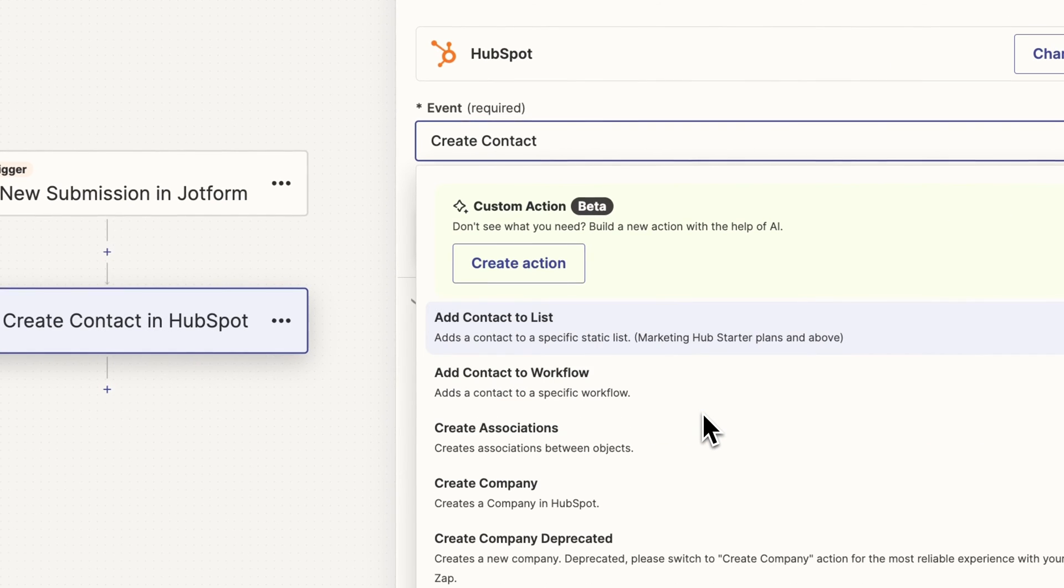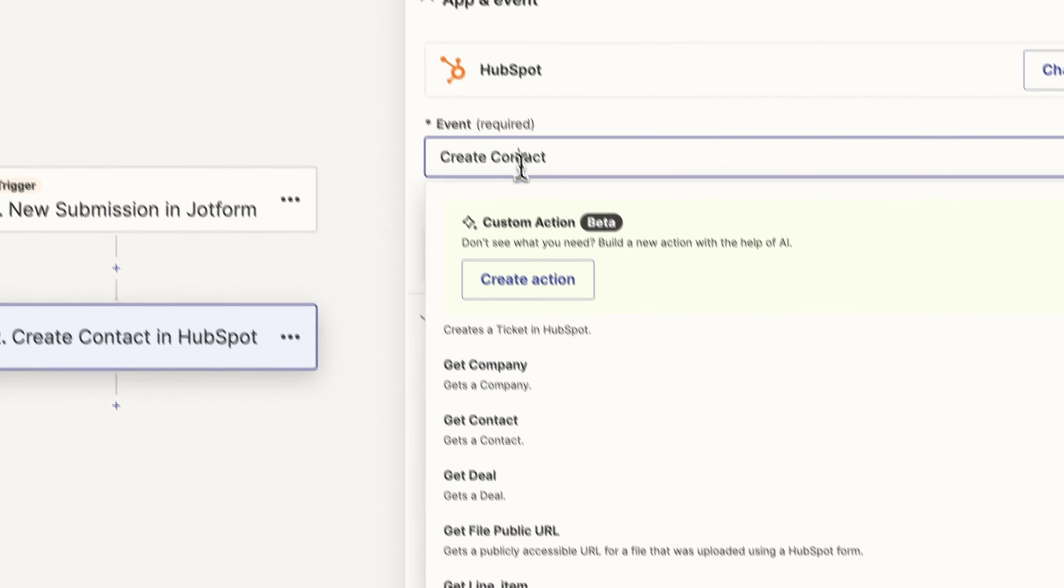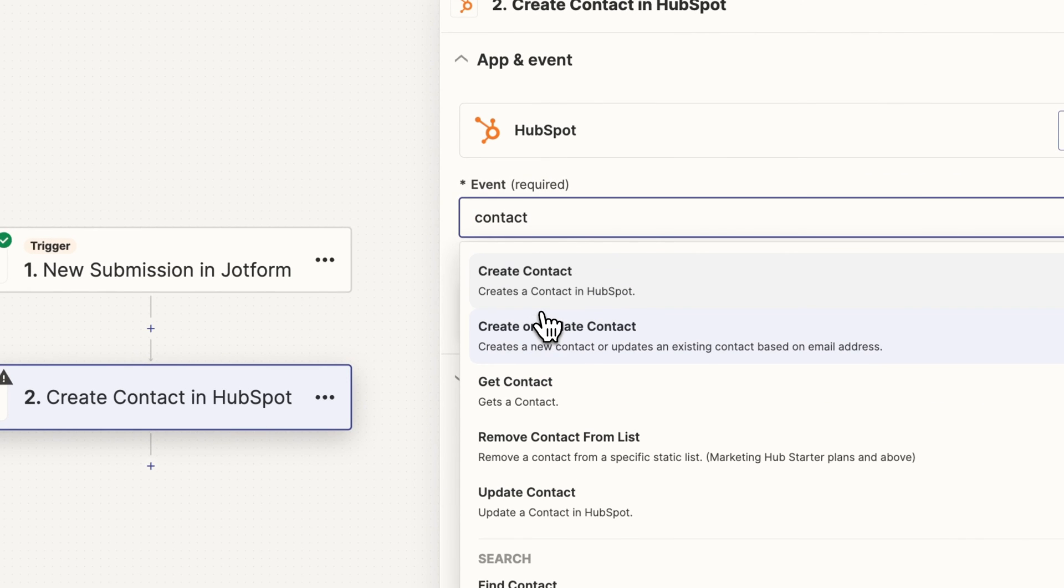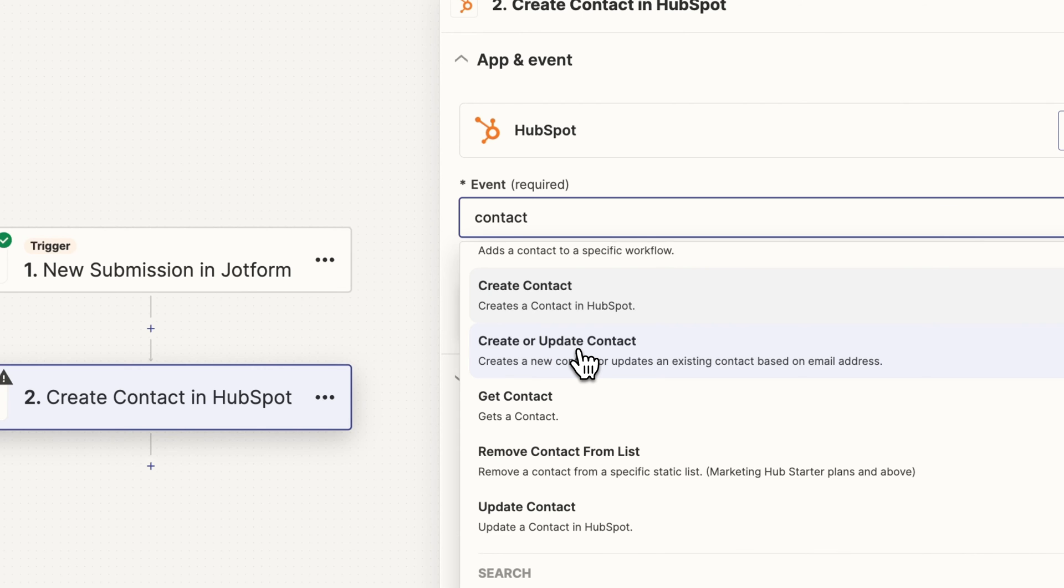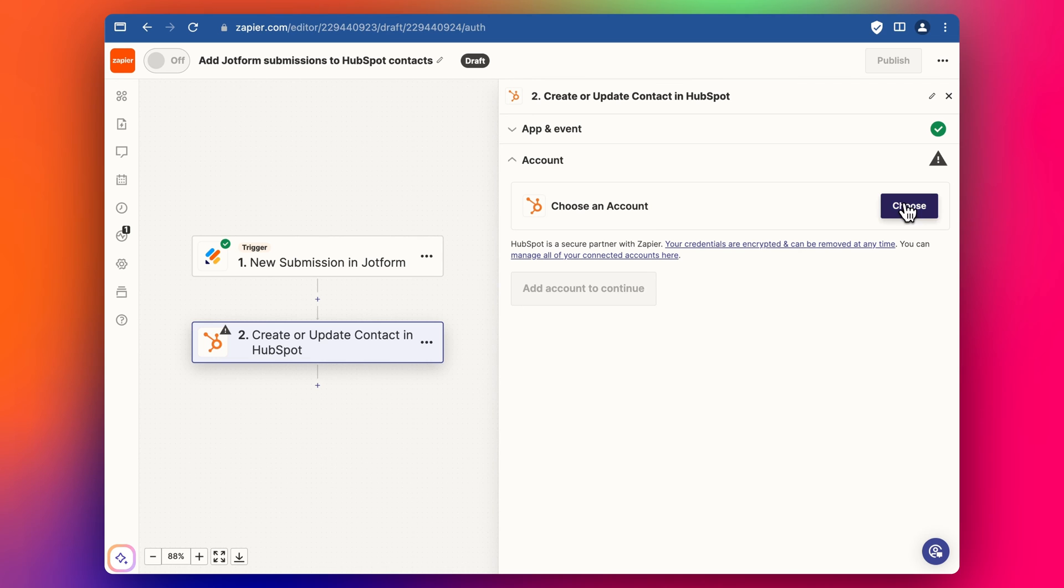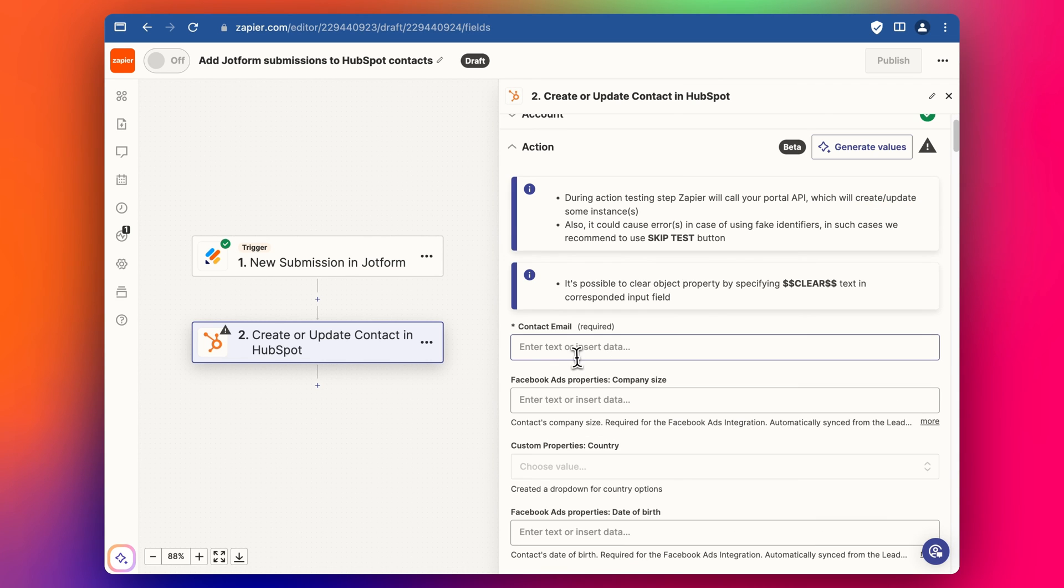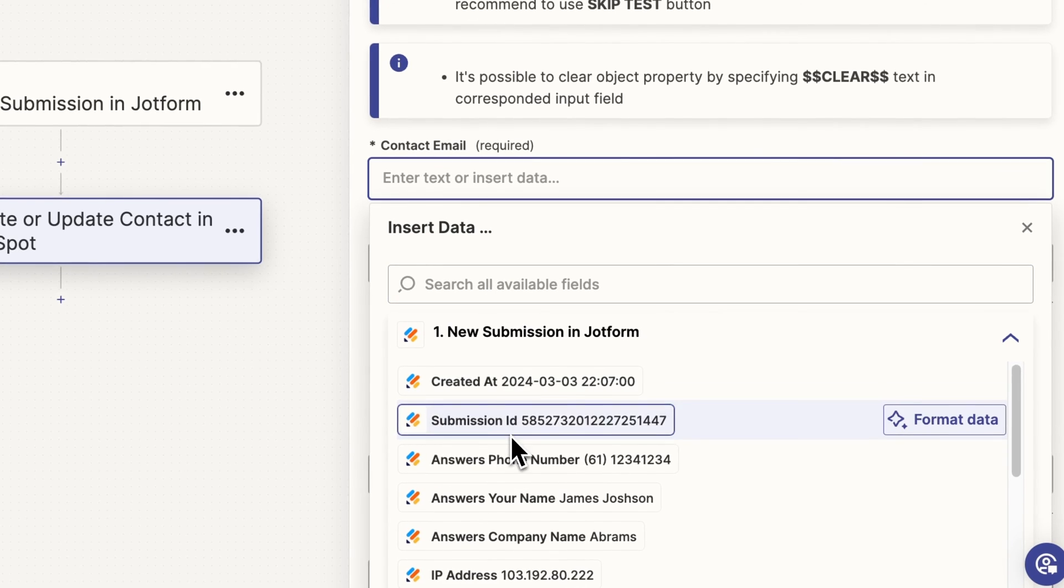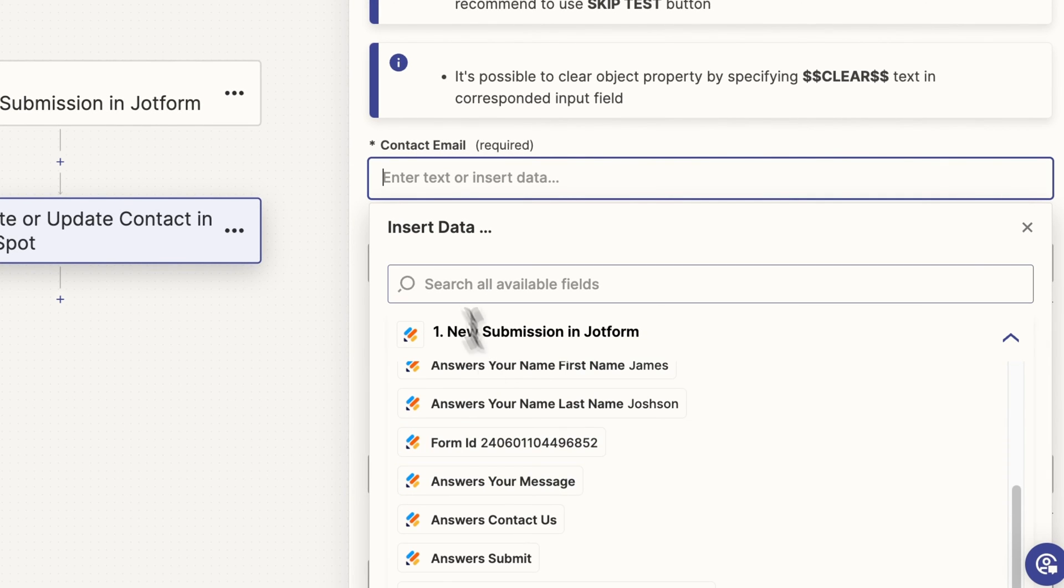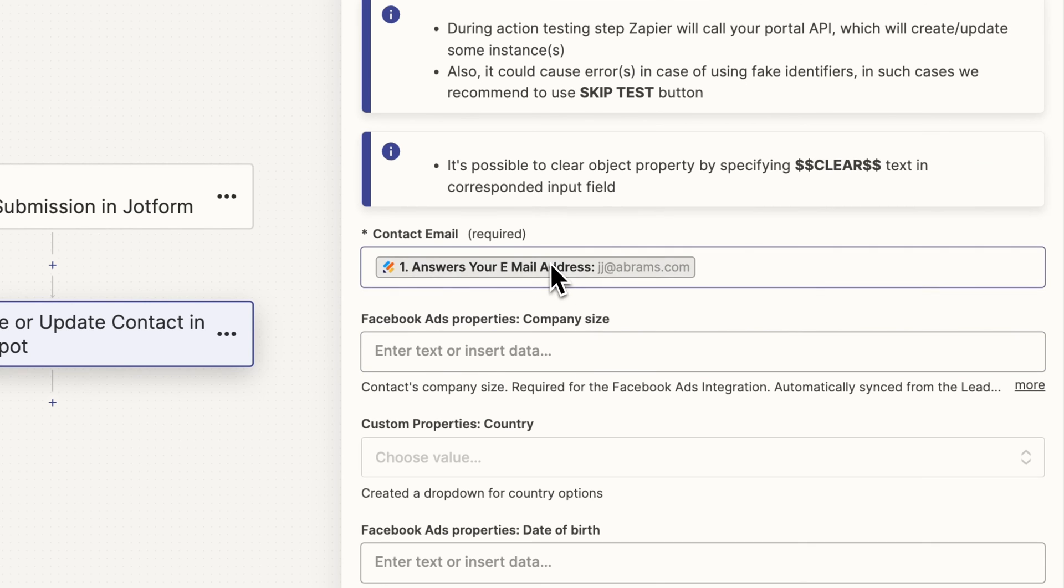So we actually want to create or update a contact. So let's do a quick search for contact. We want to select this one instead of the default create because there is a chance that contact may have already created an account, filled in the form or done something like that. They're already in the system so we want to be able to update them if required. Then we choose our HubSpot account, click continue, then we can select and add the email address that we've collected here. We can see the email, just search email, done.